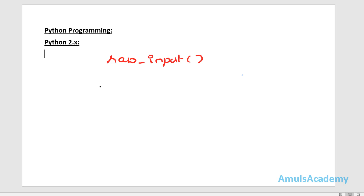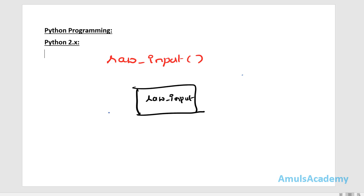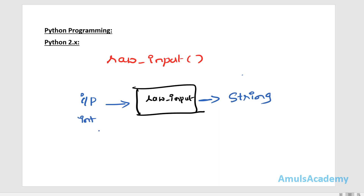In raw_input, whatever the user types — whether it is an integer, a list, or a float — it will treat that as a string value only. We will see an example of that.